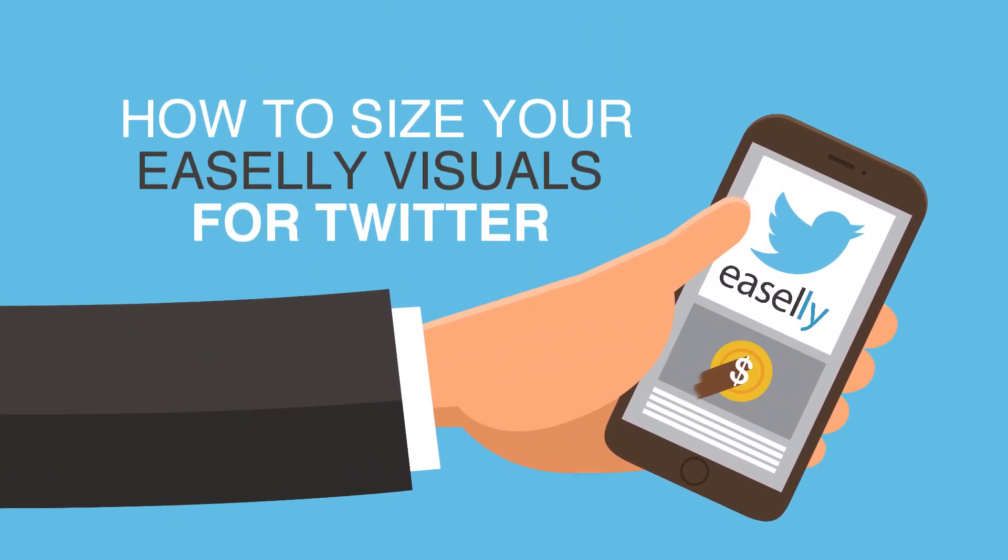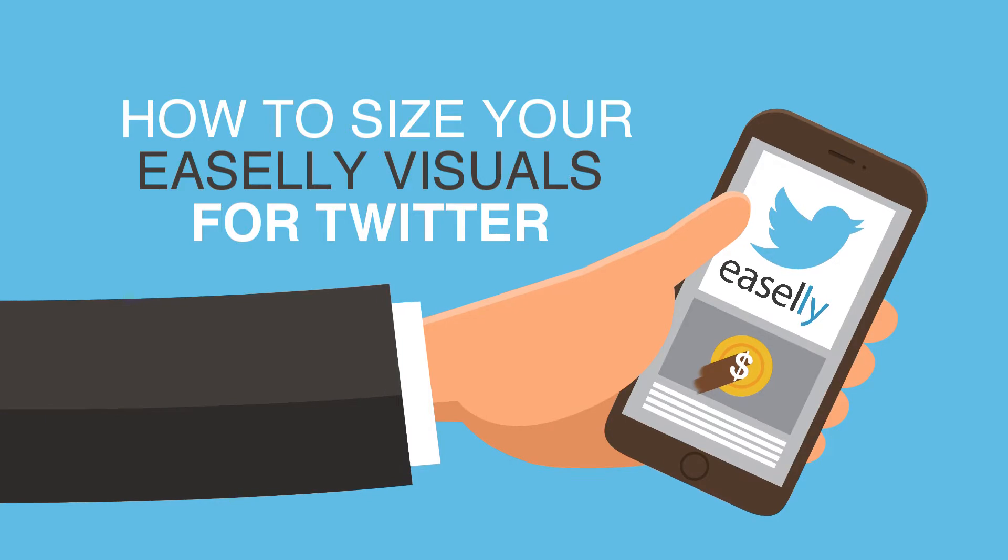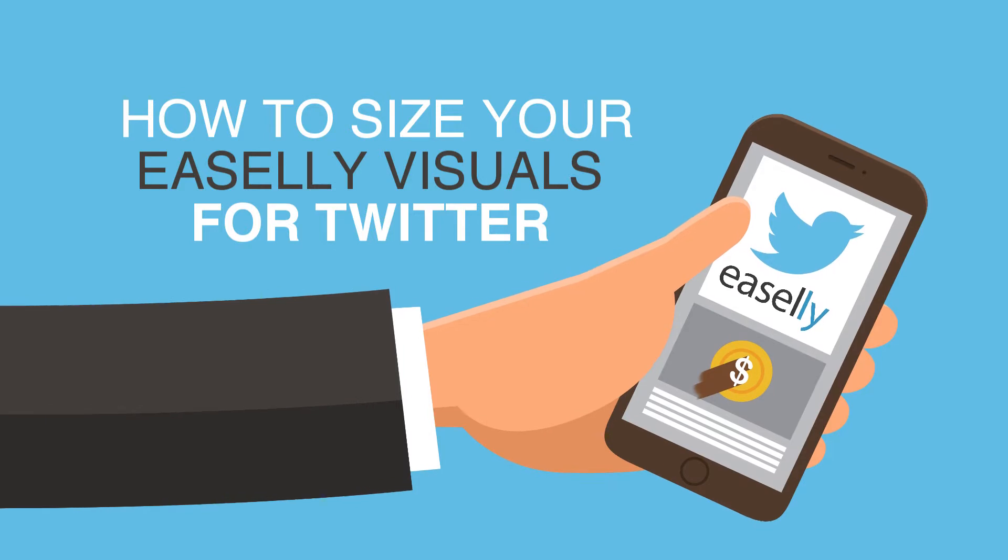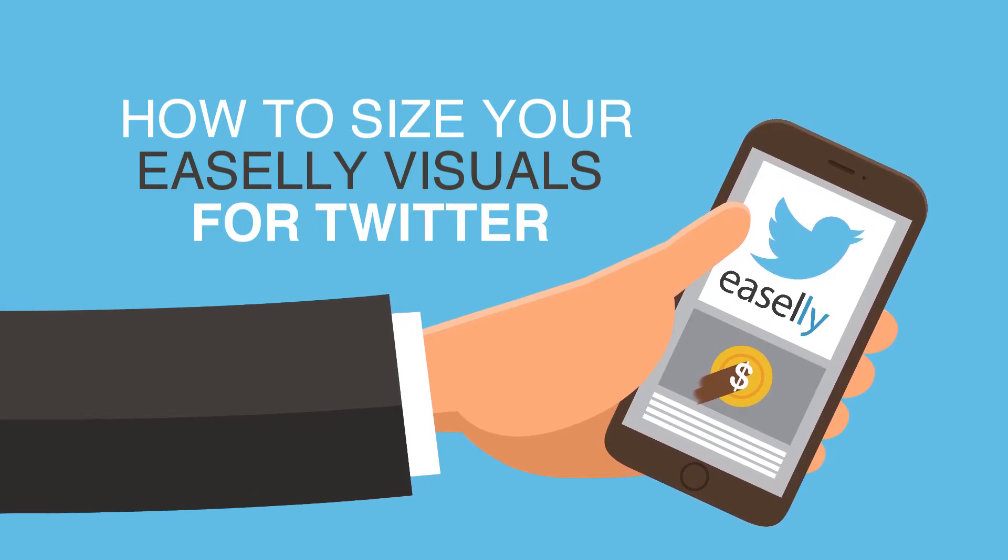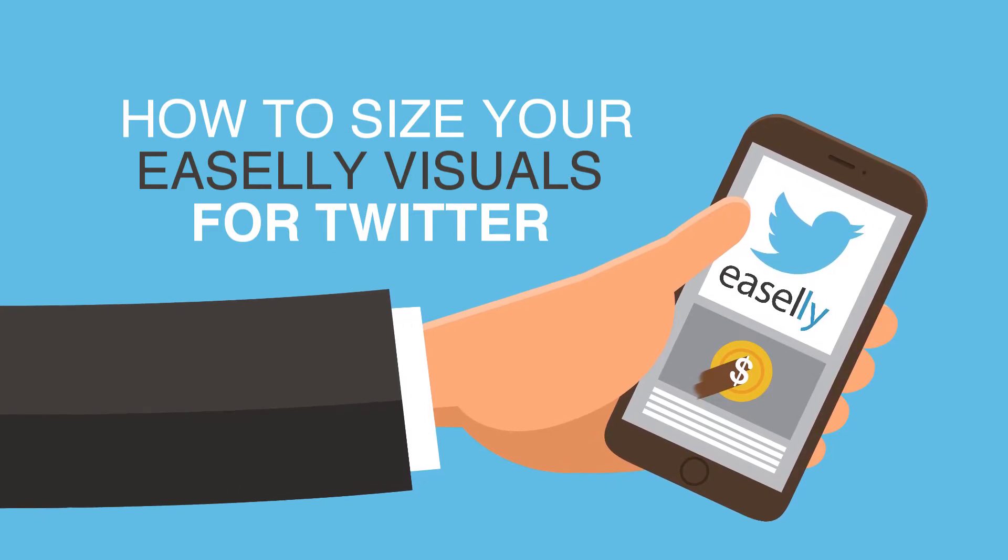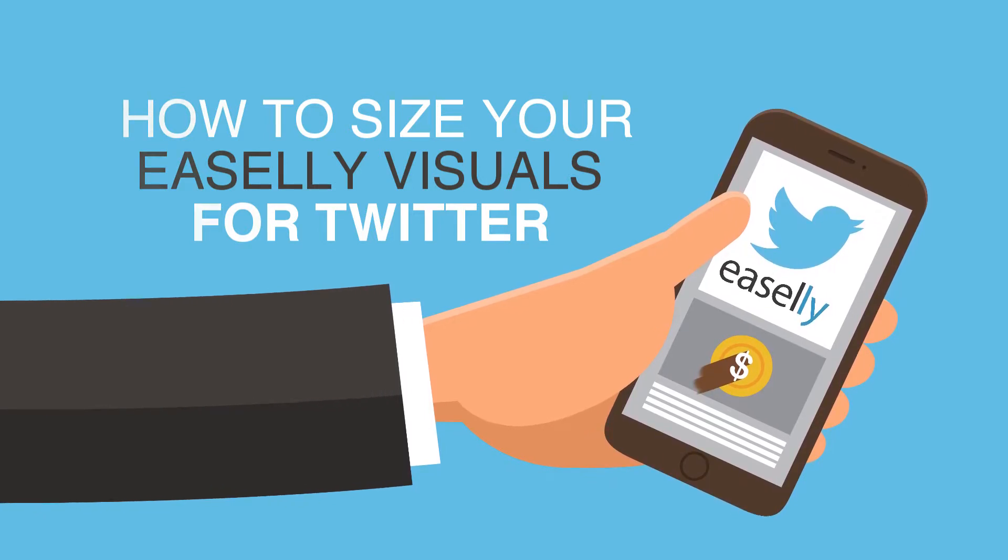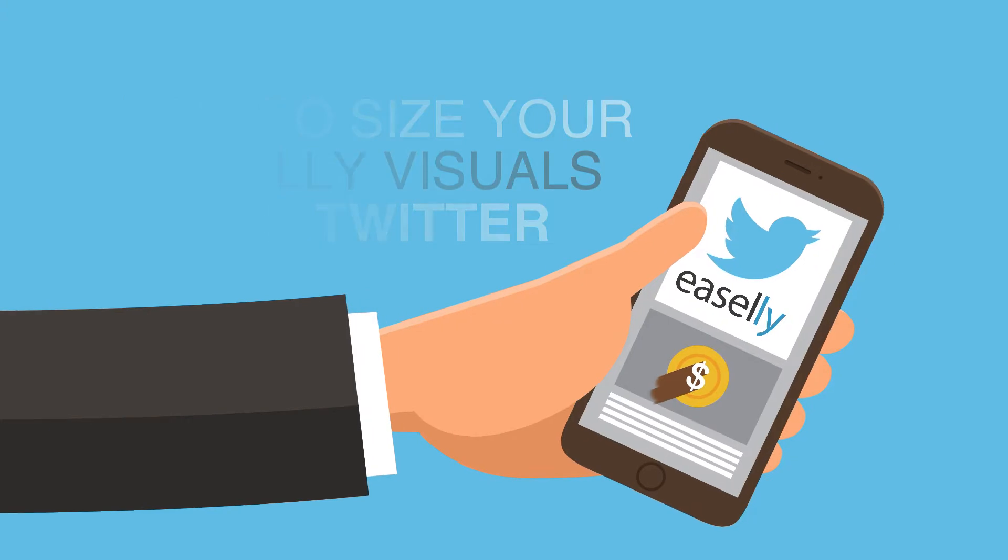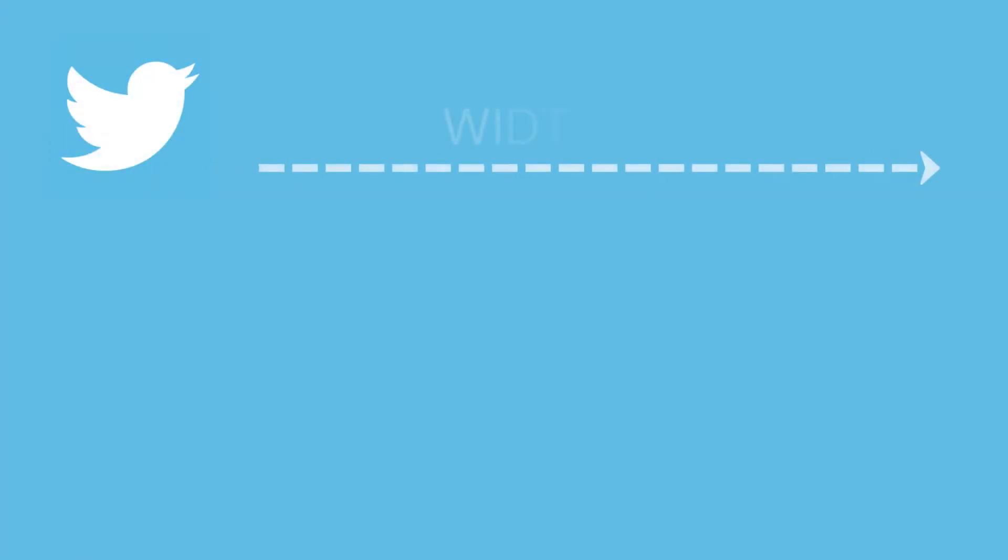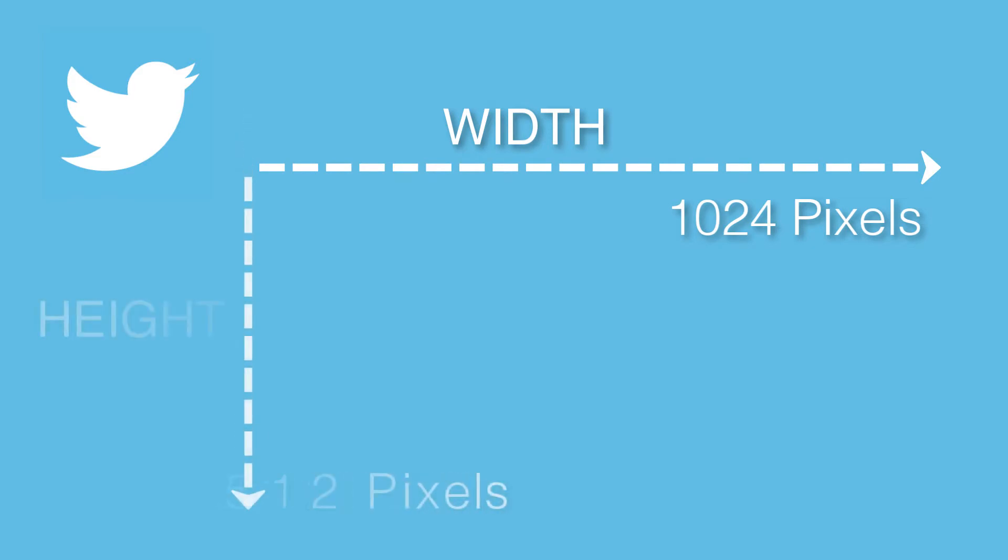If you're looking to create bite-sized infographics or visuals to share through Twitter, then you'll want to make sure you're using the optimal size. The maximum image size that works best is 1024 by 512 pixels.